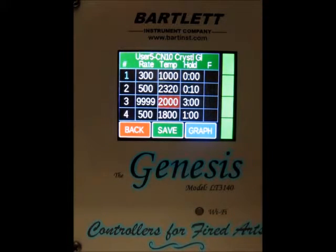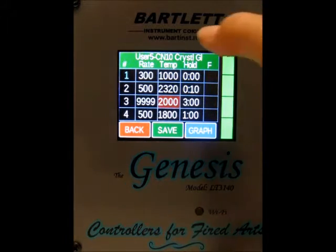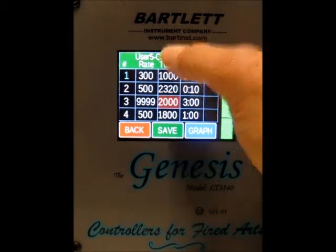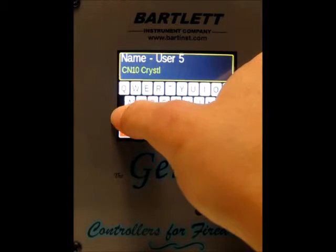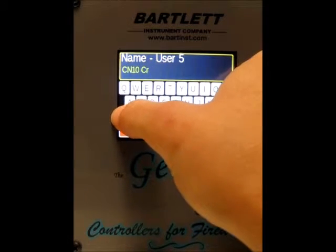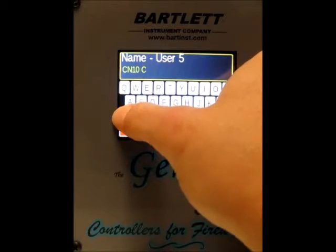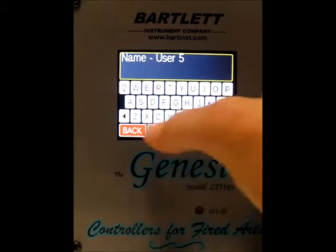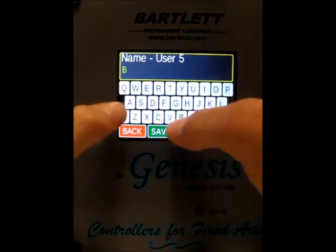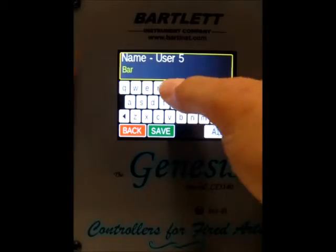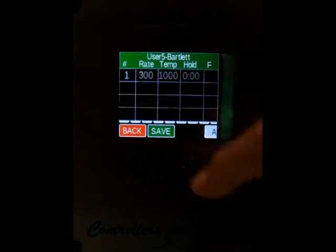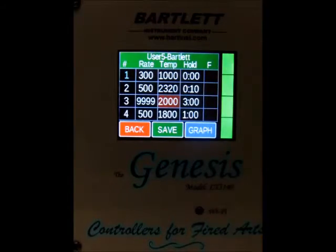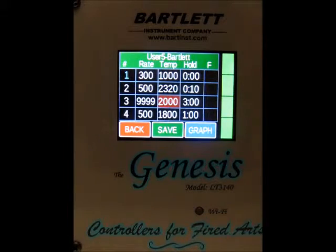Another thing to note: if you'd like to change the name of your user profile, all you have to do is press up here at the top, delete the name, and type in a new one. Now you can see our User 5 name is now Bartlett.